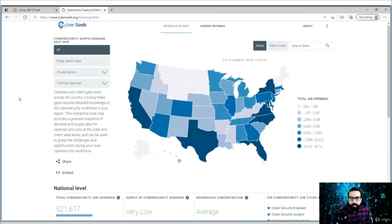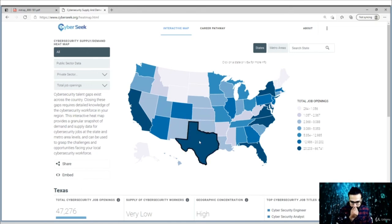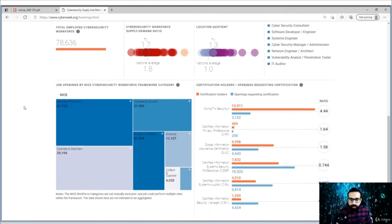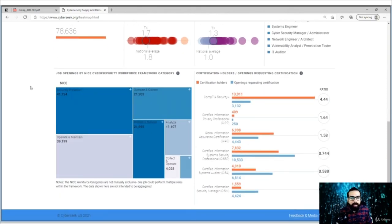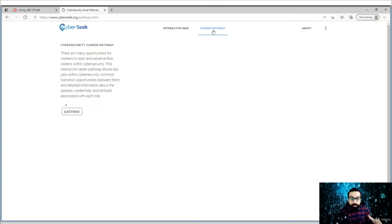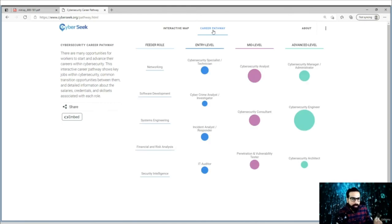If you open a particular state — for example, Texas — you will see specific information for that state, including job openings, top cybersecurity job titles, and certifications. I don't want to force my opinion. You should analyze the industry using the tools mentioned here. One more thing: the career pathway tool. If you open this, you will see a particular career pathway, what kind of certifications are needed, and the average salary you might get if you follow a particular path.